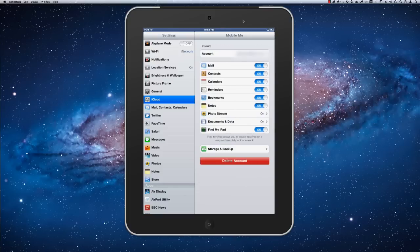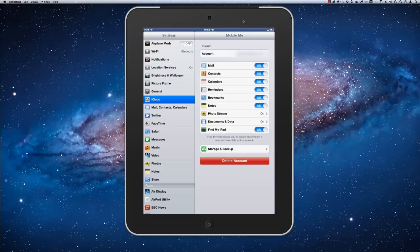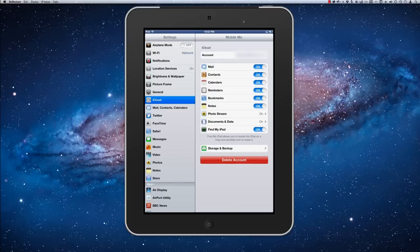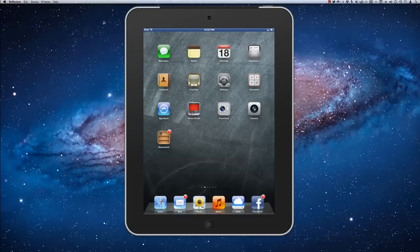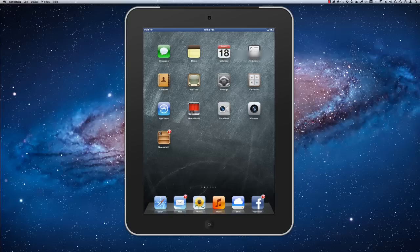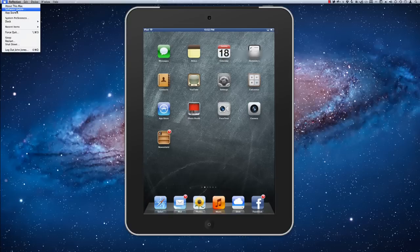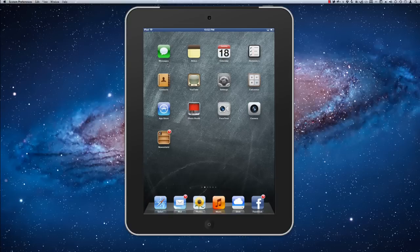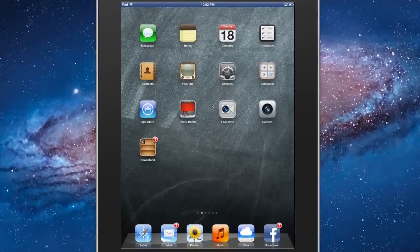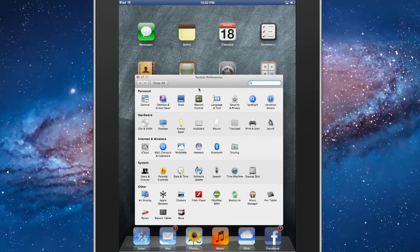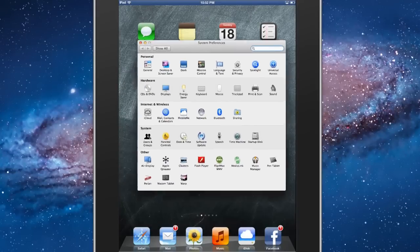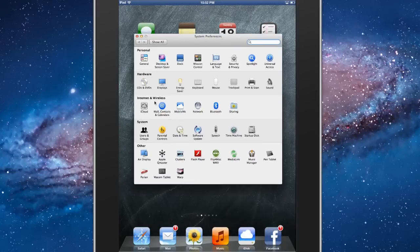And again, anything that I add to my iPad will sync. Now, in order for it to sync on my Mac, I have to go into System Preferences here. And here's the System Preferences window. I'm going to click on iCloud here.